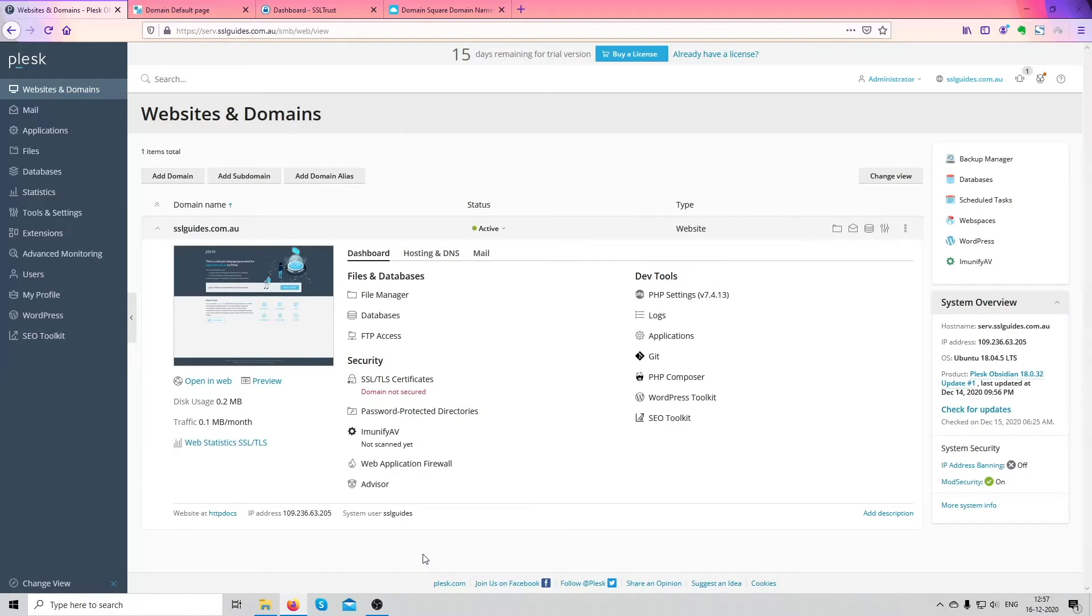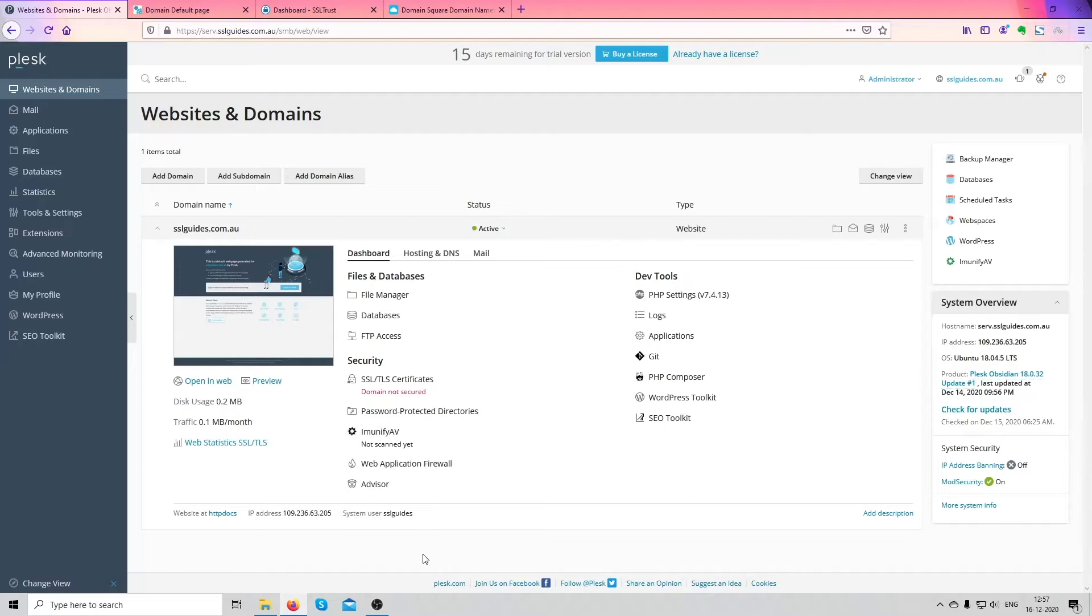This is Amar from SSLtrust.com Australia and in this video I'm going to be showing you how you can make your website secure by successfully installing an SSL certificate through the Plesk web hosting manager. So let's get started.